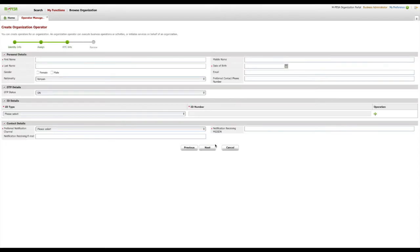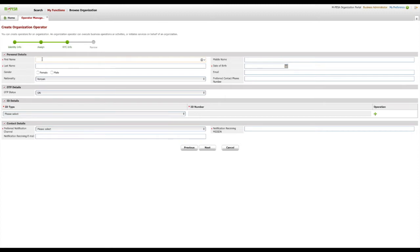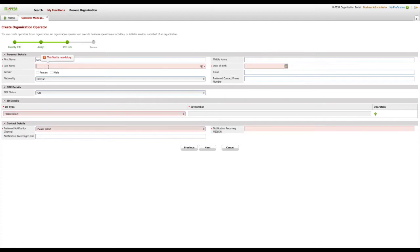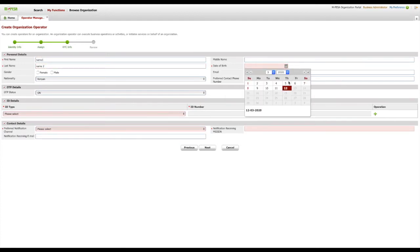On this step, we'll enter the operator KYC info. In this page, you can identify and fill in the mandatory fields, such as First Name, Last Name, Date of Birth under Personal Details, then ID Type and ID Number under ID Details.